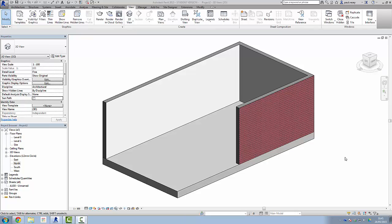You probably already know that one of the most powerful features of Revit is the ability to extract data from the model. One of the types of data we look for typically is areas, volumes, things like that — information we can use for quantity work.